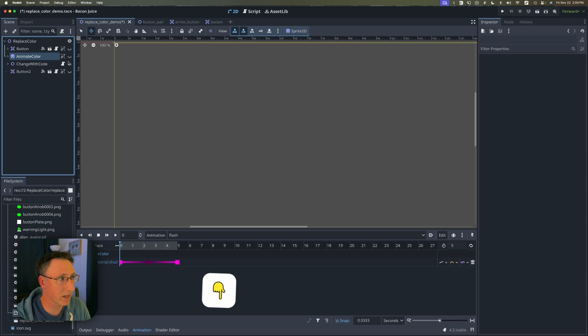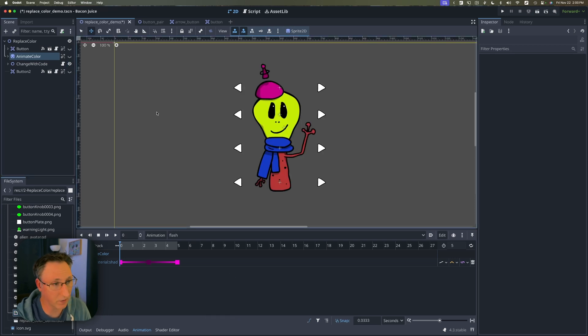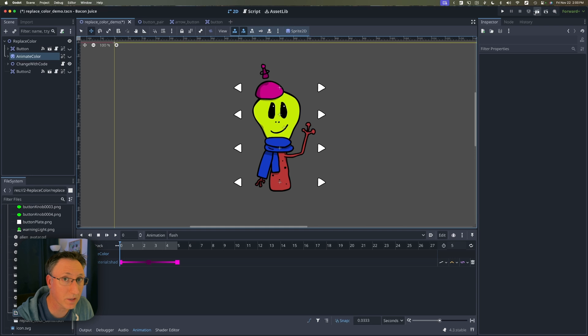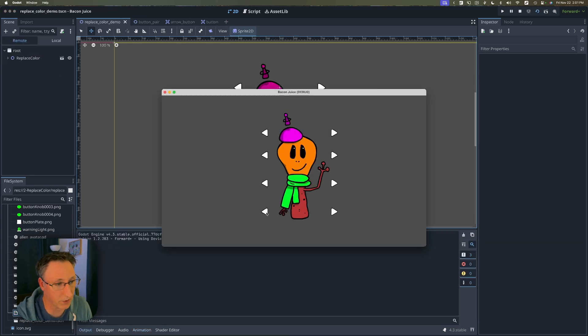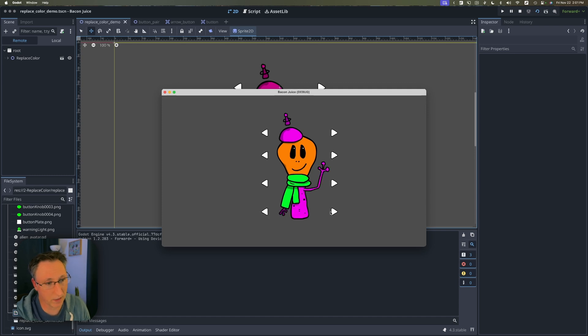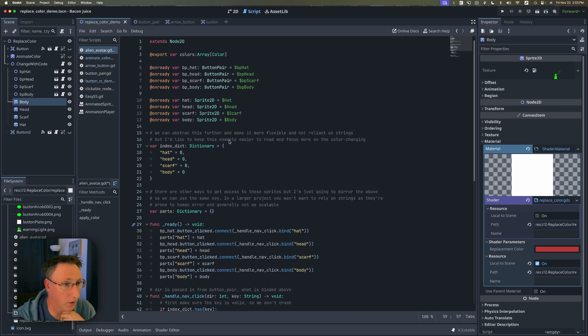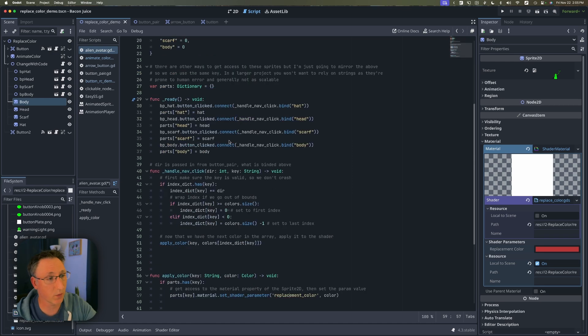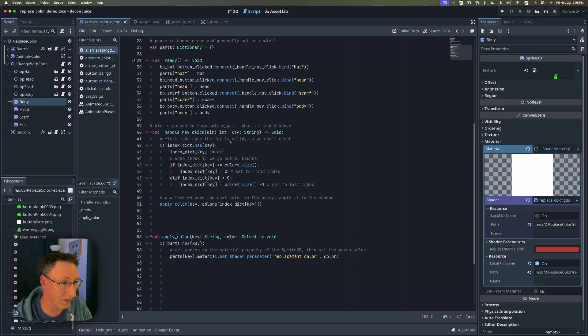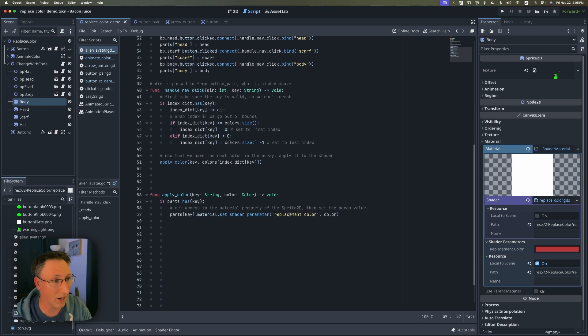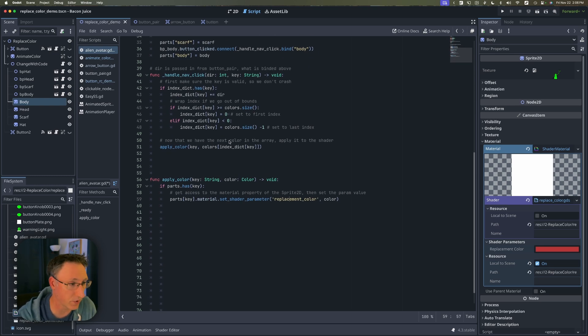The last thing I want to show you is how to access that shader parameter and manipulate it via code. If we test this you'll see when I click on these arrows here which are also using my squash and stretch you'll see it's cycling through a list of a couple of colors. So if we take a look at the underlying code most of what you're seeing here is just to make this demonstration work and it's not really about how we're reusing this replacement shader.